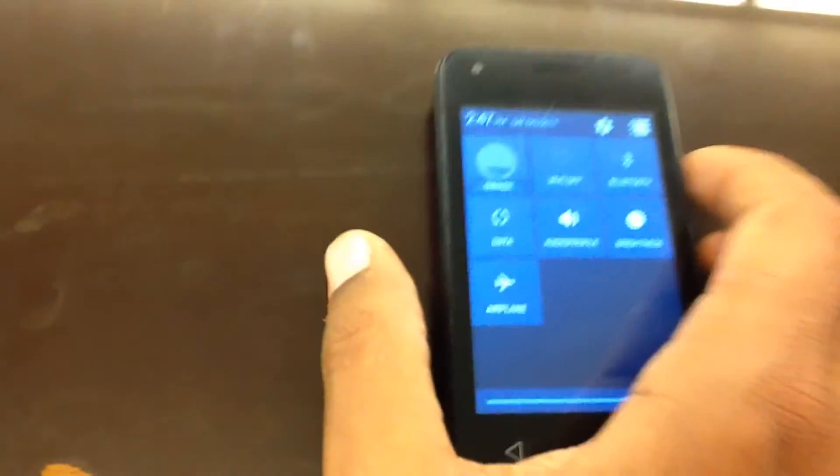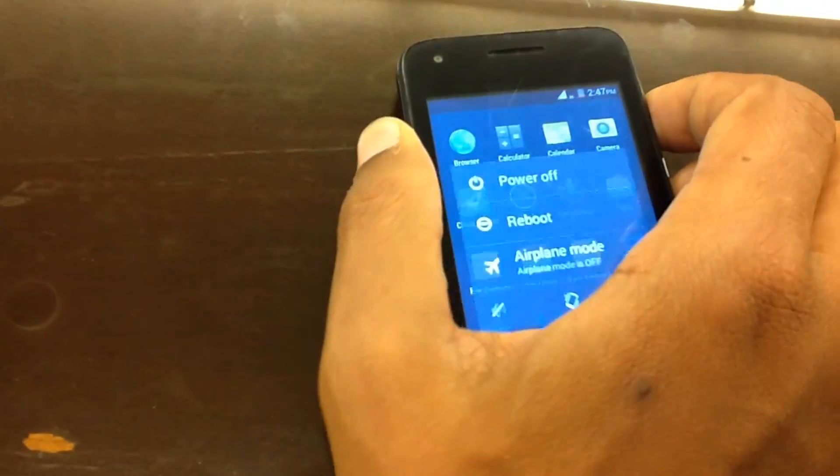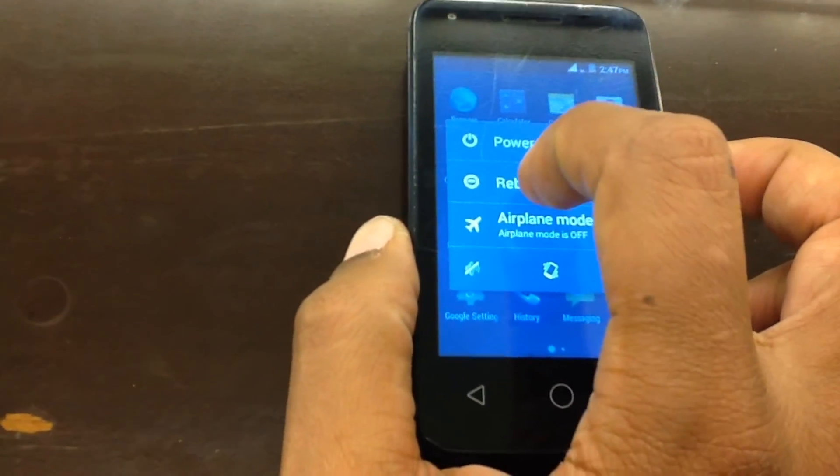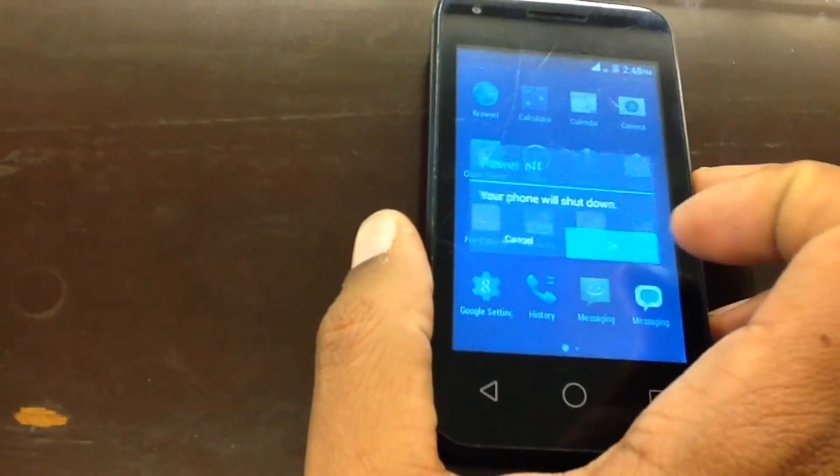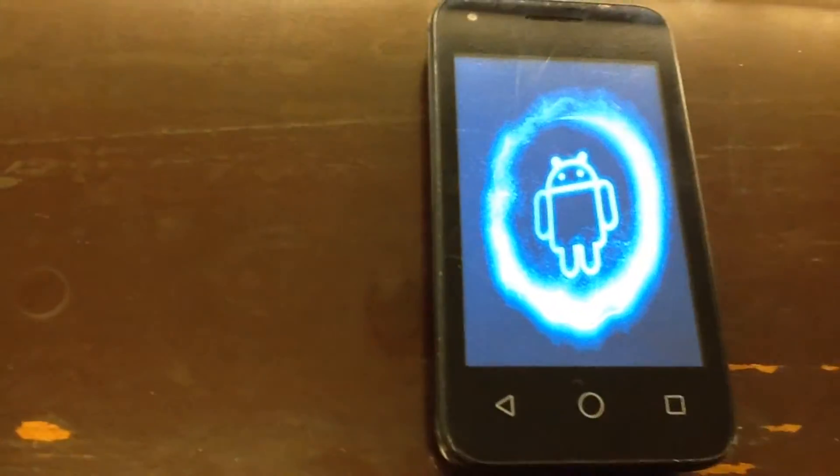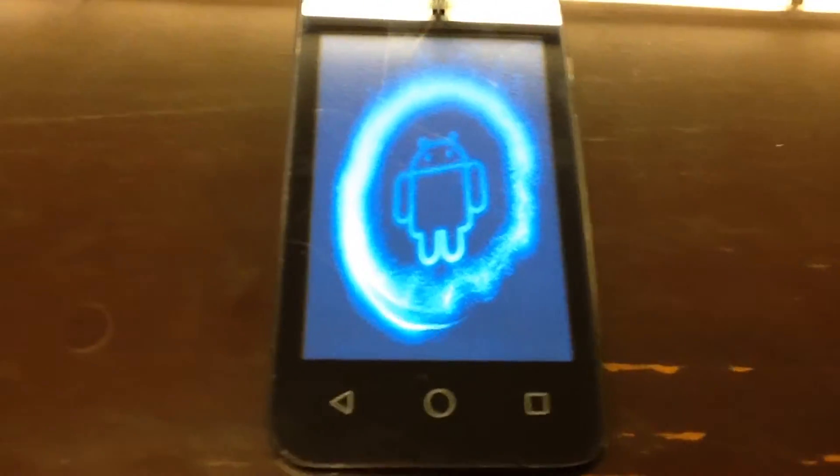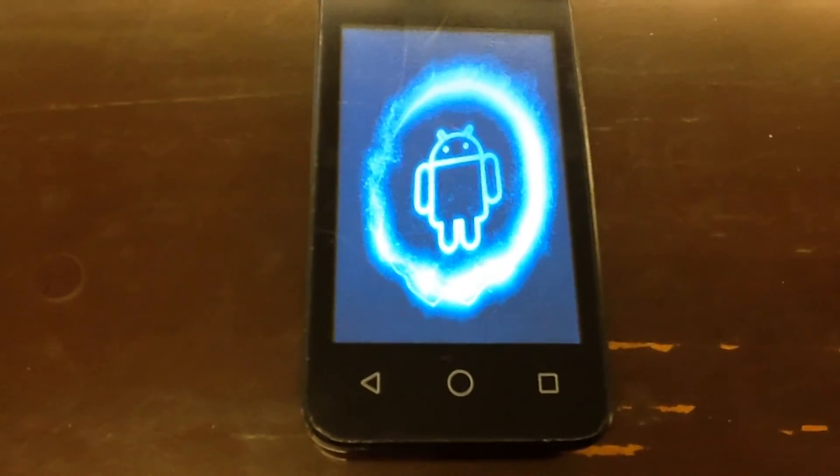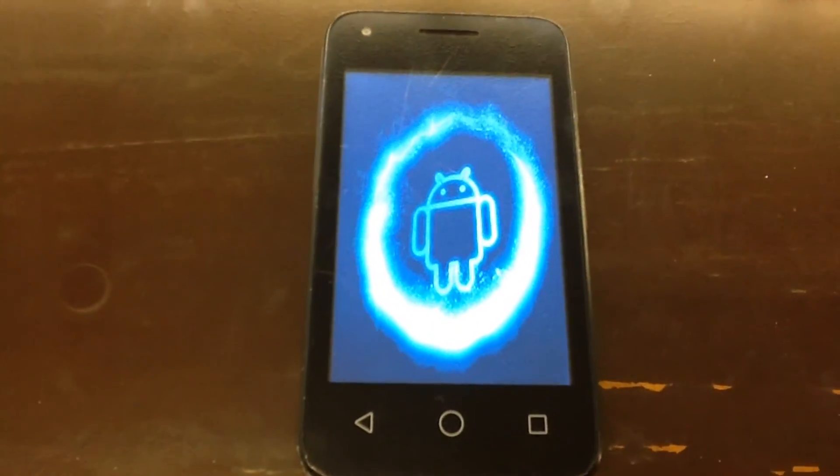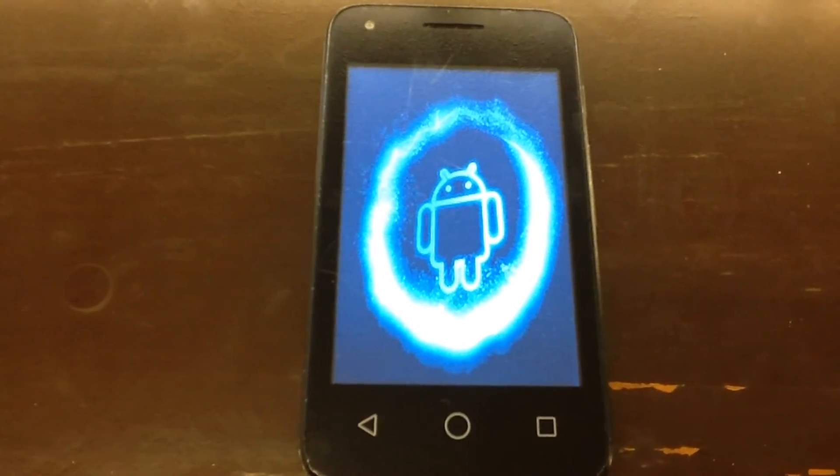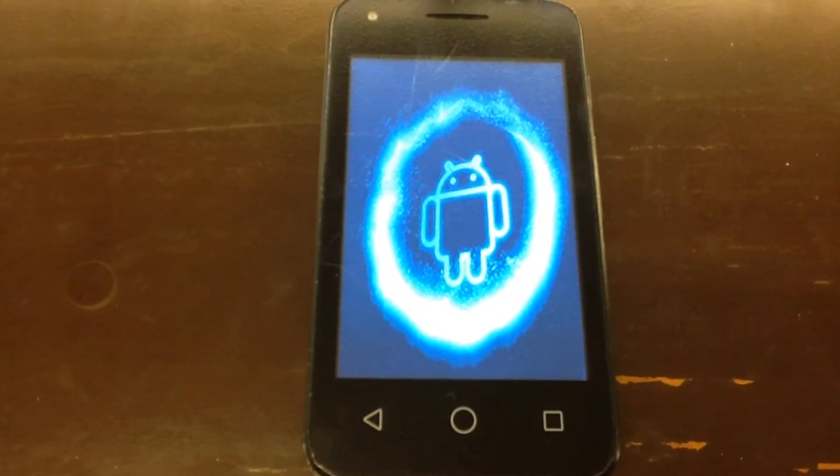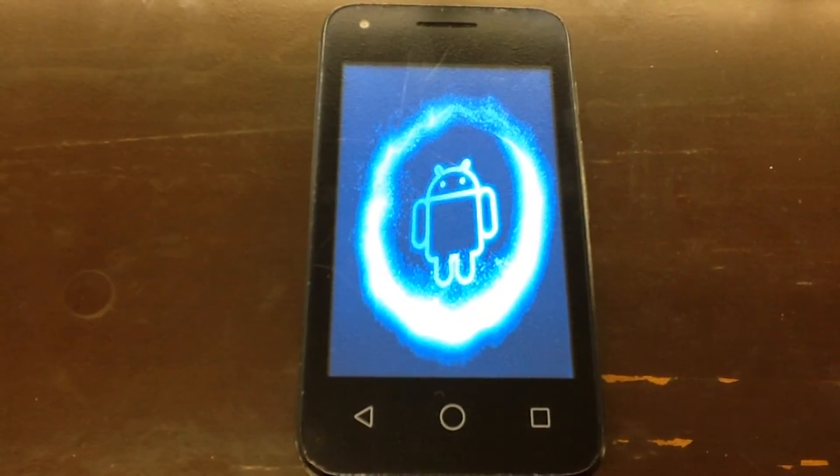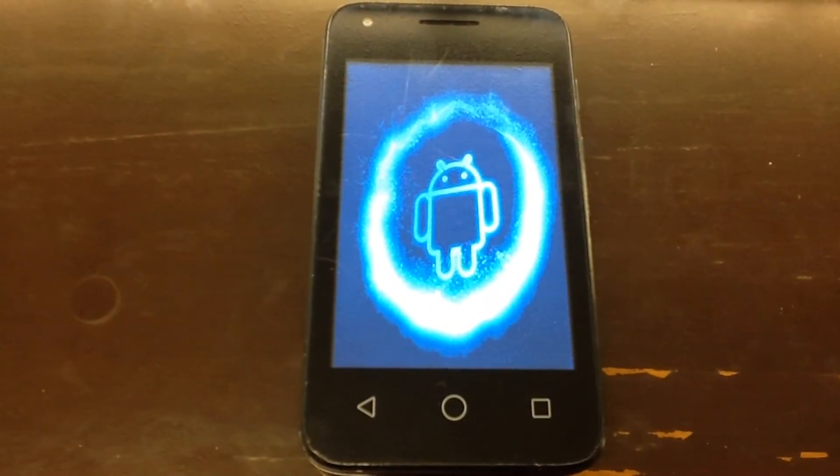So this is just to kind of show you how it loads up.